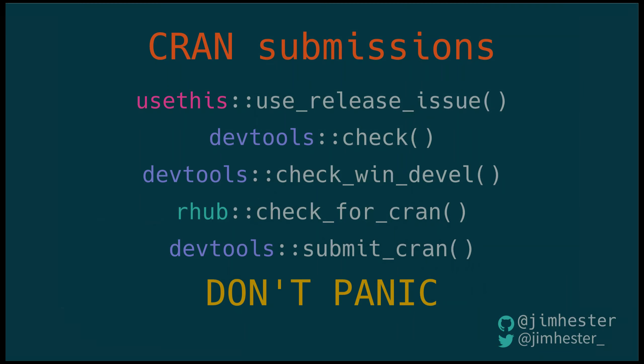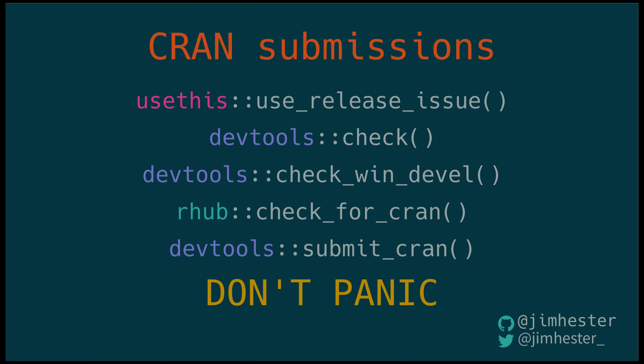So we have successfully submitted vroom to CRAN. And I hope this demystified sort of the process for you a bit. And if you'd like to try vroom out once it's on CRAN, once it's been accepted, I'd love for you to. I hope it makes importing files in R faster and easier to do. And if you have your own package you'd like to submit to CRAN I really encourage you to do so. It's a great way to get more people to use your code.